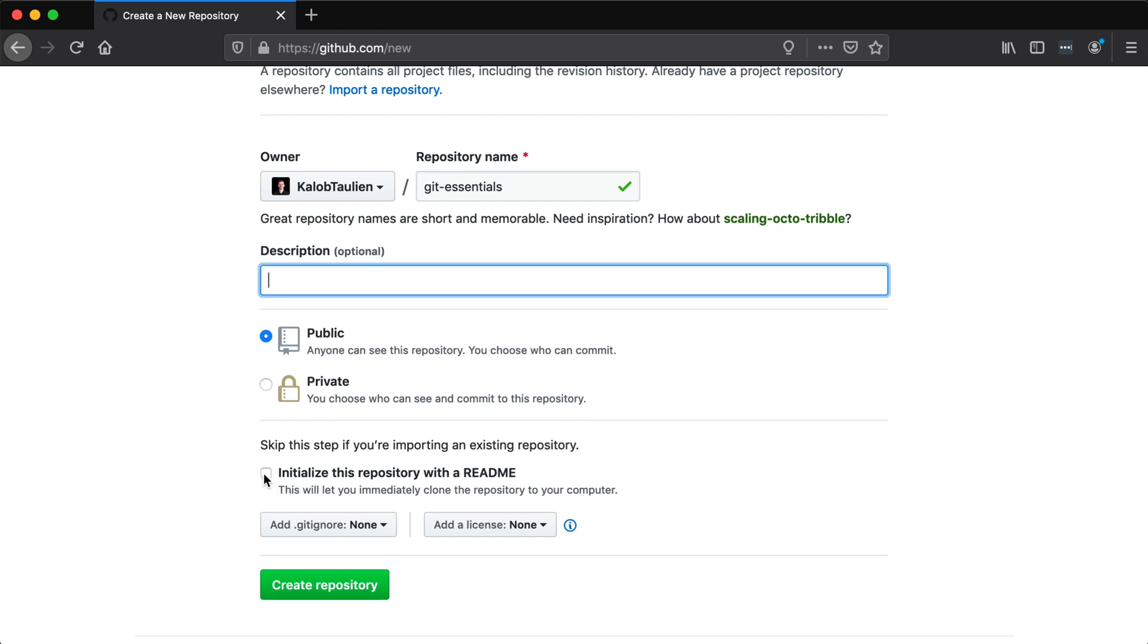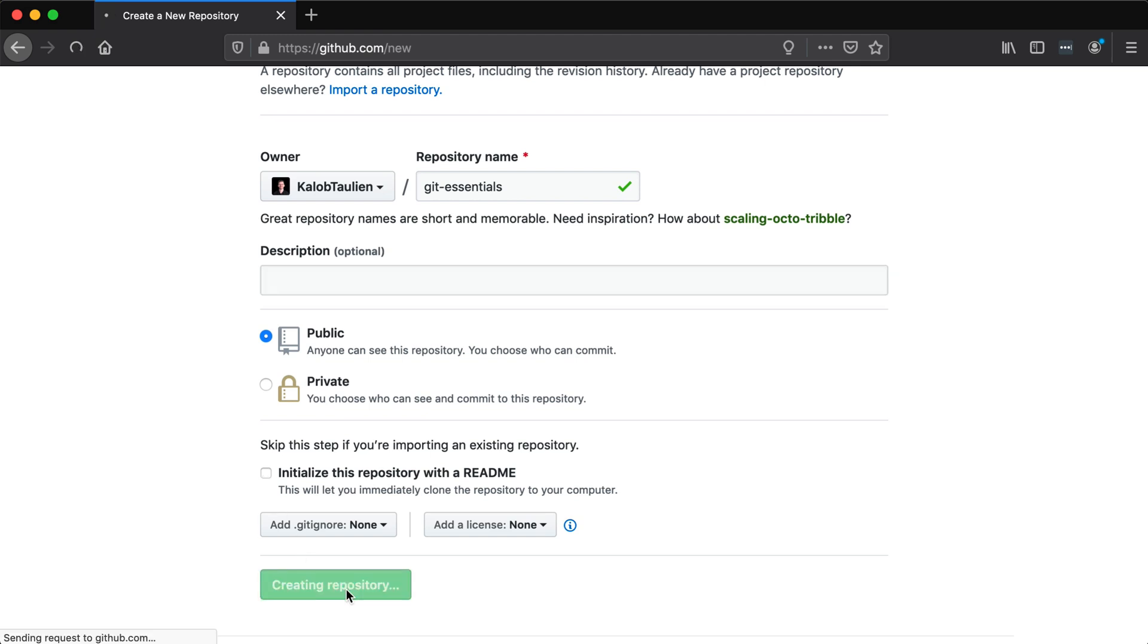Would you like to initialize this repository with a readme file? That's basically the front file that says all about this piece of code, all about this project, what's going on in here. I'm going to say no because we're going to add that manually a little bit later. So let's go ahead and create our repository.